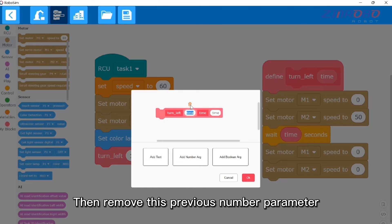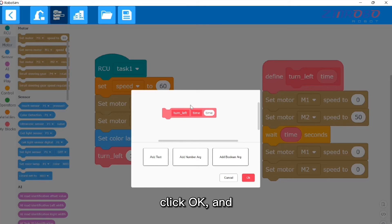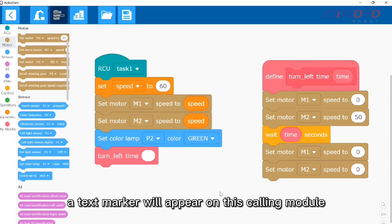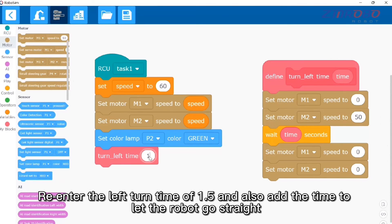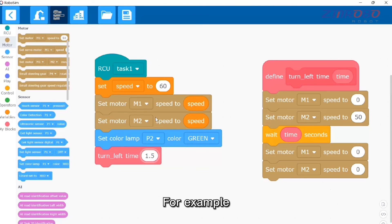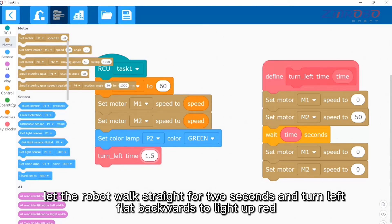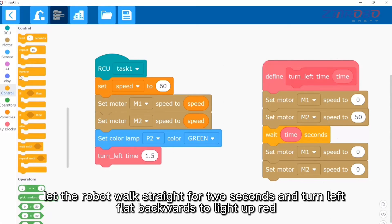Remove the previous number parameter and click OK — a text marker will appear on the calling module. Re-enter the left turn time of 1.5, and also add time for the robot to go straight. For example, let the robot walk straight for two seconds, turn left, then backwards, and light up red.